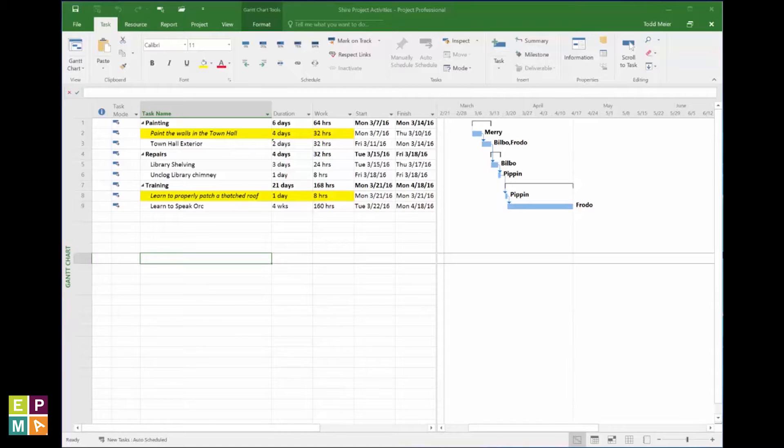Perhaps the word interesting is a bit of an inappropriate description. Rather inaccurate, imprecise, or simply erroneous might better suit the state of these schedules.